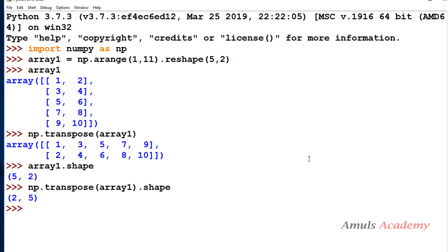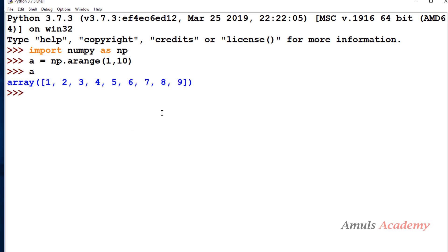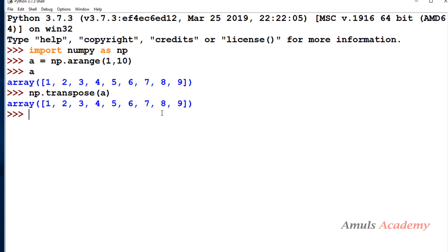What about a 1D array? The transpose function works on 2D, 3D, or 4D arrays. If you apply transpose on a 1D array, you won't get anything different — you'll get the same output. This is because a 1D array contains only one dimension, and transpose rearranges dimensions, so if there's only one dimension, there's nothing to rearrange.